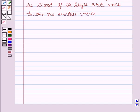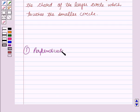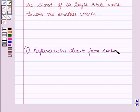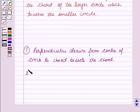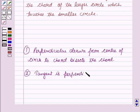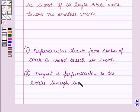Now before starting the solution of this question we should know some results. First, the perpendicular drawn from the center of the circle to the chord bisects the chord. Secondly, the tangent is perpendicular to the radius through the point of contact.